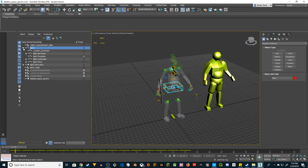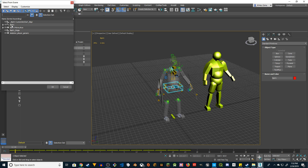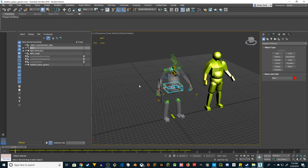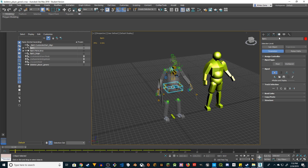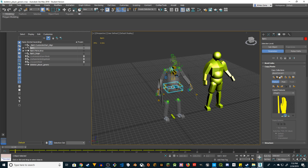The first thing I'm going to do is click on the pelvis — click on Bip001 — and then go to Motion on the right. Make sure Figure Mode is selected, then go to Copy and Paste. We're going to create a new collection — click on Create Collection.